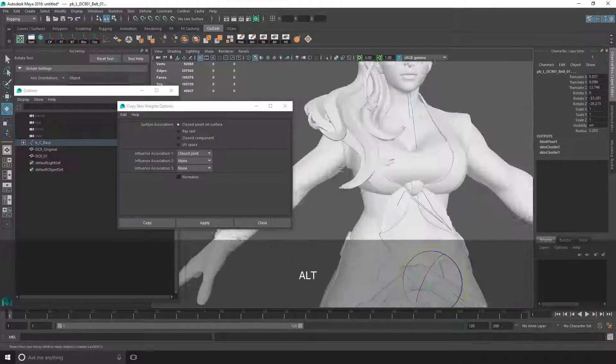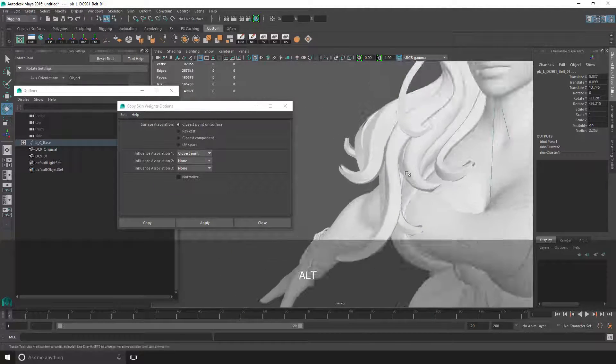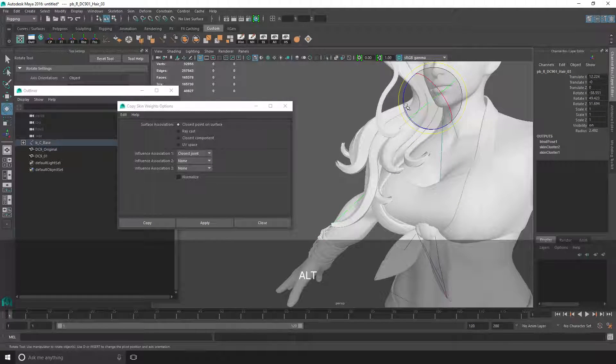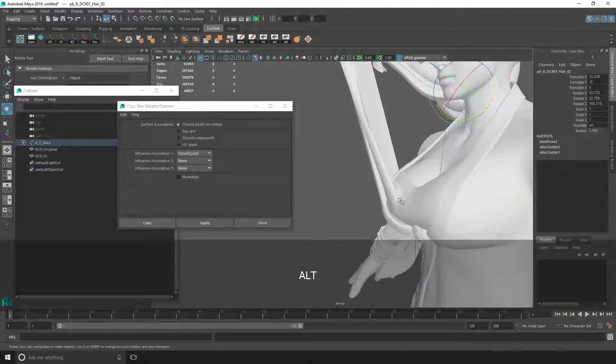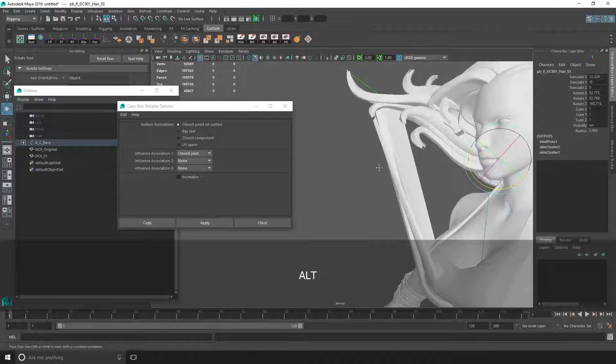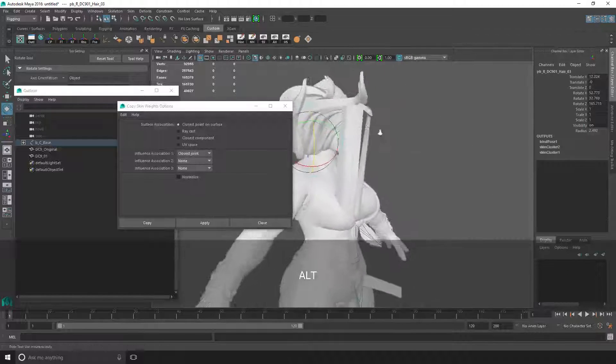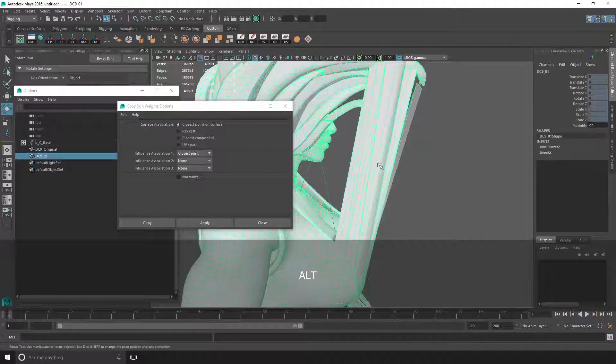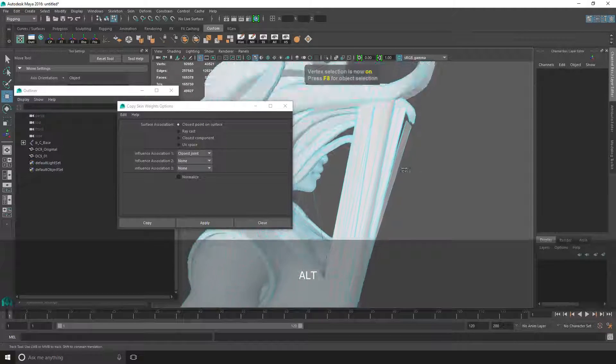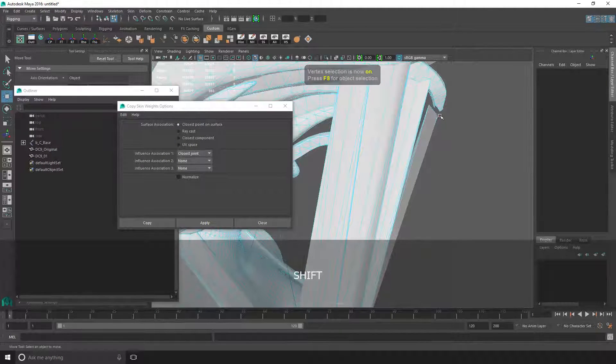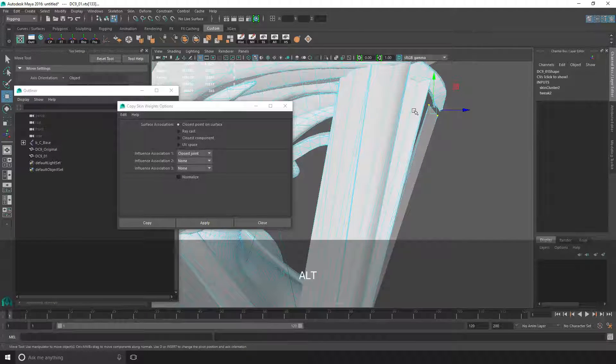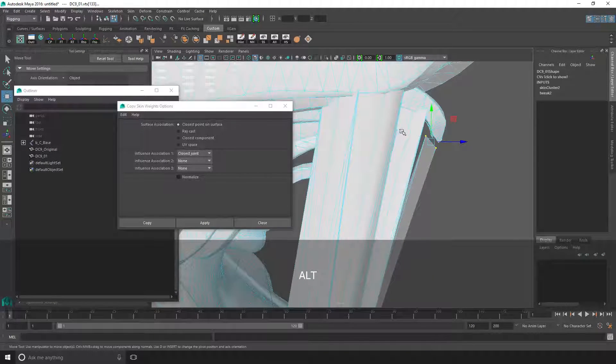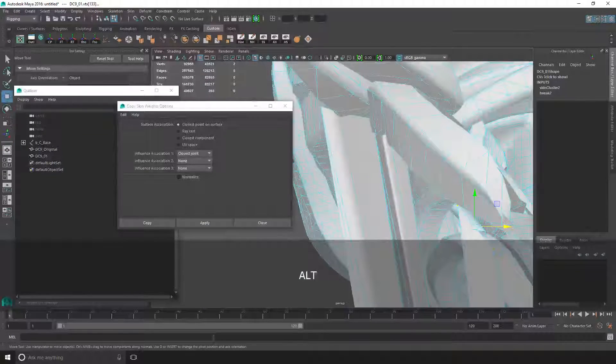Since this is a modification, stuff can go wrong. For example, with the hair, because the vertices were closer to the hair, it was bound to the hair instead. You can fix this quite easily in Maya. You just select the vertices that are affected.